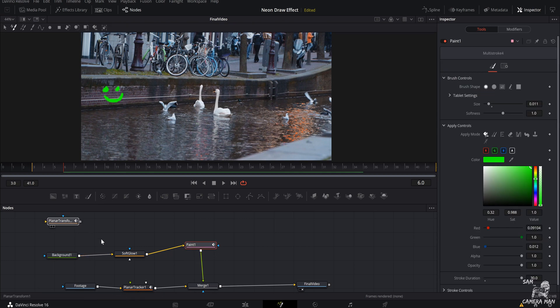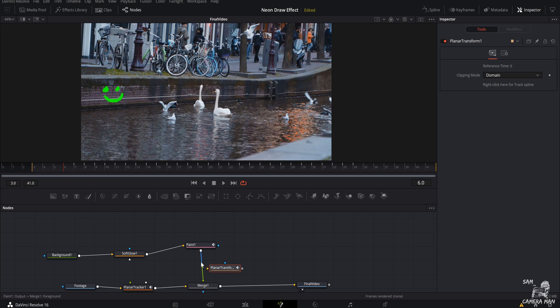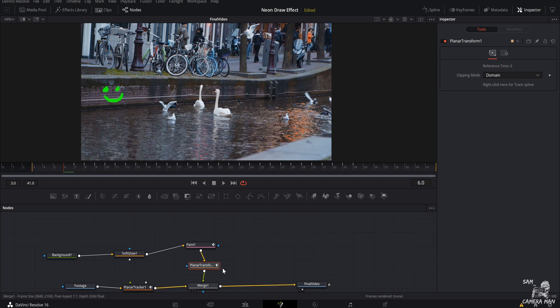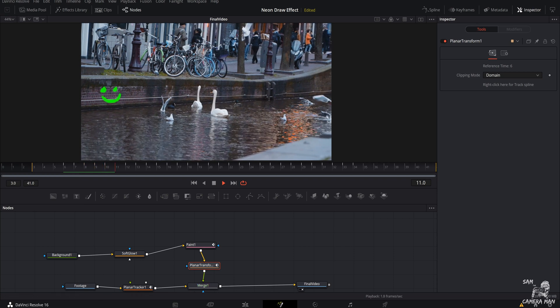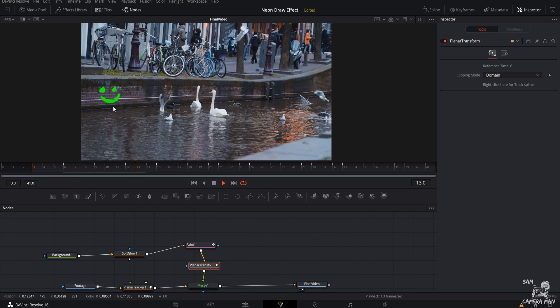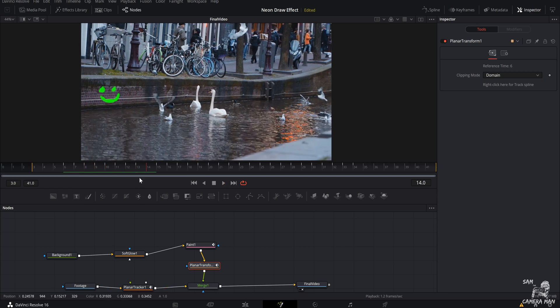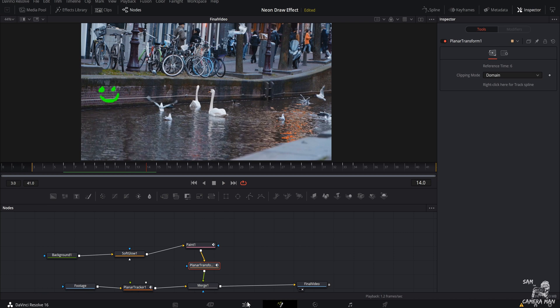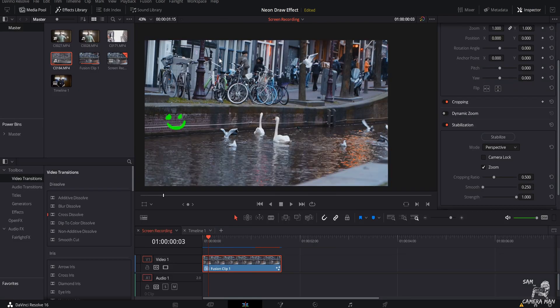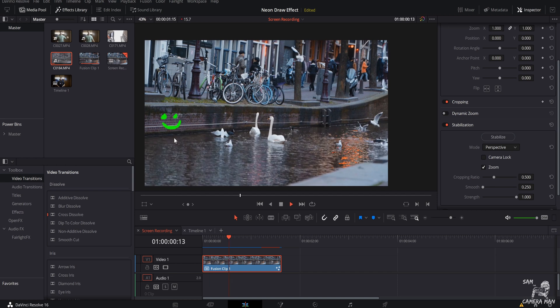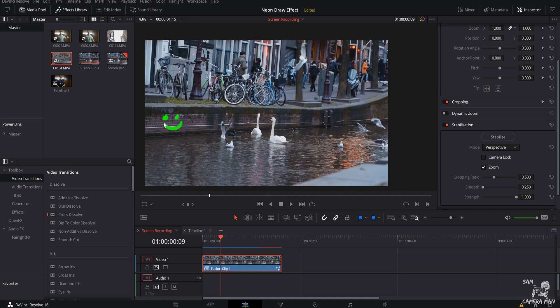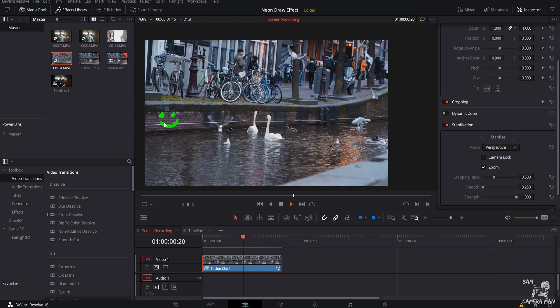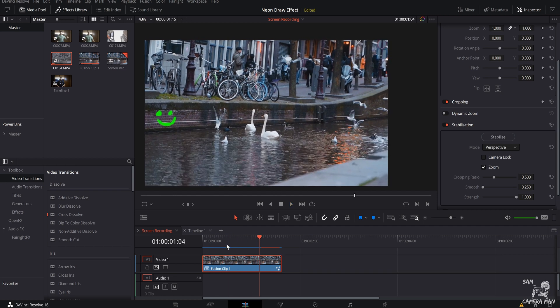And that is going to give us everything we need to have this smiley face tracked to the wall. So you grab the planar transform, and you want to put that in after the paint. So you want to connect that, and then we want to take the planar transform and connect it to the merge. And now when we play this back, our smiley face is tracked to the wall. And that'll look a little something like this. Let's go back to our edit page and check it out. And just like that, this smiley face will be tracked to the wall just like this. If you notice, it just sits right there and doesn't move.